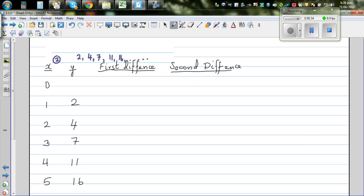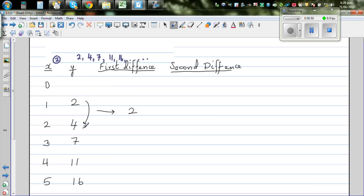To find the rule of a number pattern, you have to find the difference between the numbers. The difference between the first two numbers is 2 — 4 minus 2 is 2, or 2 plus 2 is 4. The difference between the next two numbers is 3, then 4, and then 5.